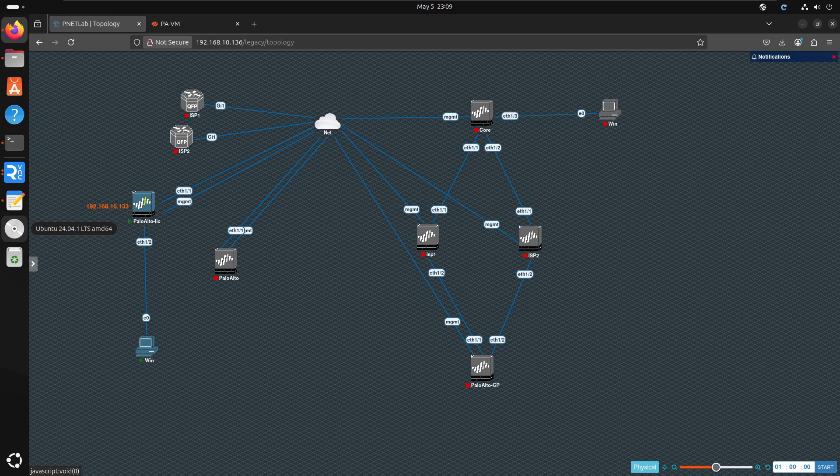Hello everyone. I will show you how to configure DNS proxy on Palo Alto. DNS proxy is just acting as a local DNS server in our network.